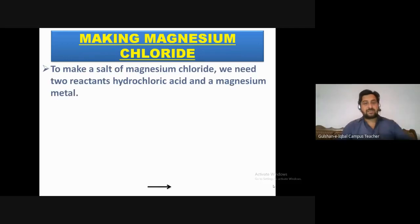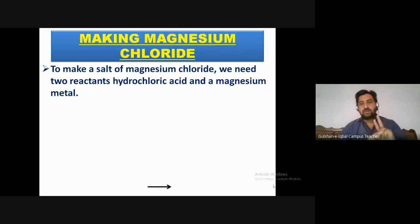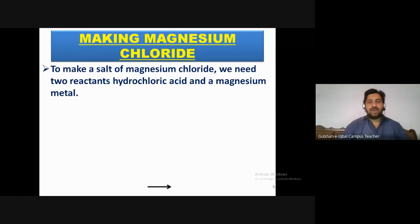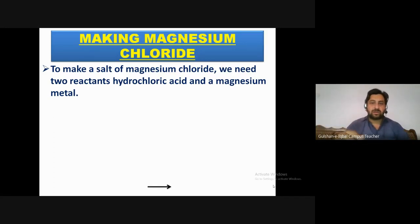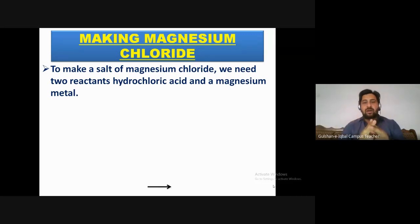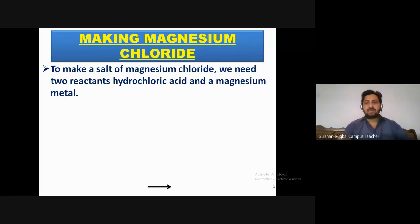To make magnesium chloride salt, we need two reactants. We need an acid and a metal. Since we want chloride salt, we need hydrochloric acid. And the metal we need is magnesium. So the two reactants are: hydrochloric acid and magnesium metal. We are going to react these two with one another.